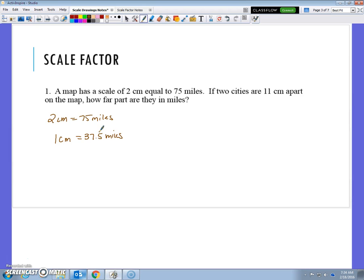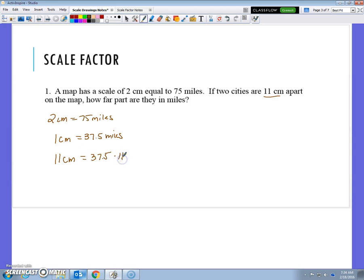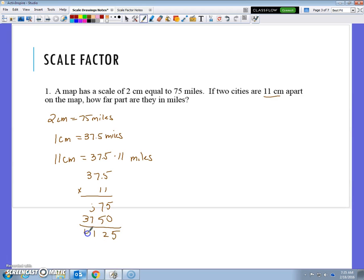The additional information says the two cities are 11 centimeters apart on the map. How far apart are they in miles? If each centimeter is 37.5 miles and I want 11 centimeters total, then I can do 37.5 times 11 to figure out how many miles there actually are. 37.5 times 11 equals 412.5. So 11 centimeters would equal 412.5 miles.